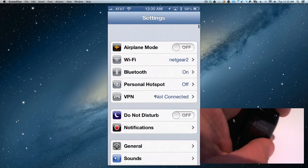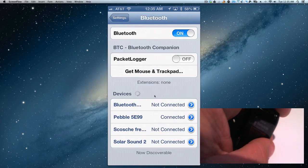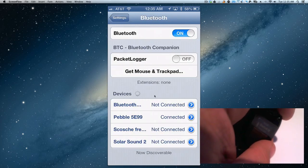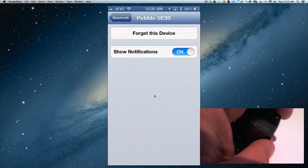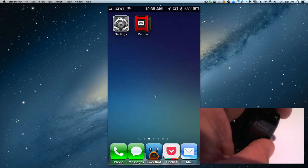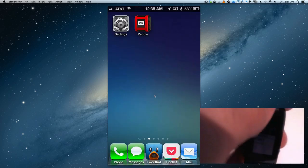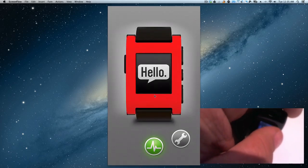And the last thing you want to do is you want to go into Bluetooth, and where it says Pebble and it's connected, you want to click and you want to show notifications. Now you'll be able to close everything out and your Pebble should be okay, ready to work.